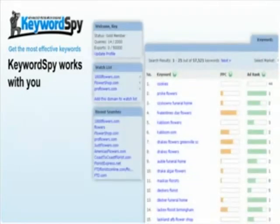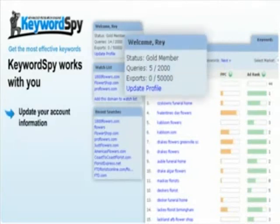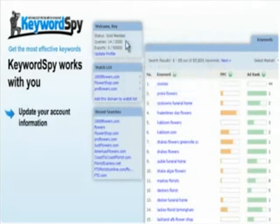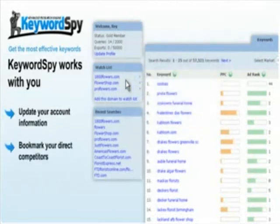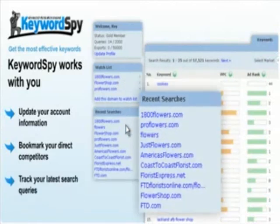Keyword Spy also has a feature that lets you update your account profile, which is useful when you reset your password. And to make your keyword research easier, Keyword Spy provides you the watch list that allows you to bookmark your priority domains. So that you can quickly keep track of your previous searches, Keyword Spy enabled the Recent Search feature, which keeps a record or history of your recent queries.